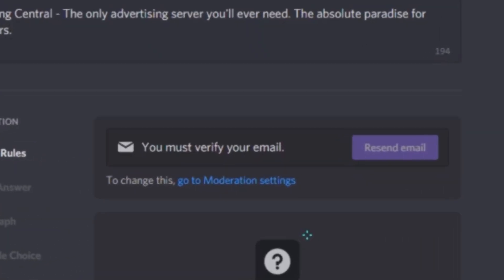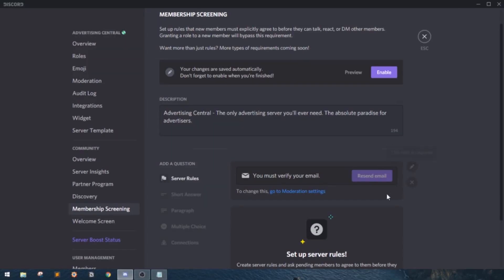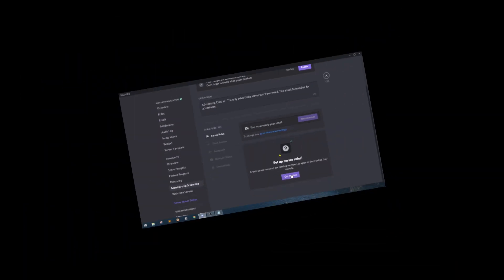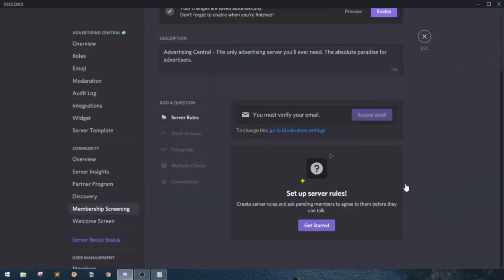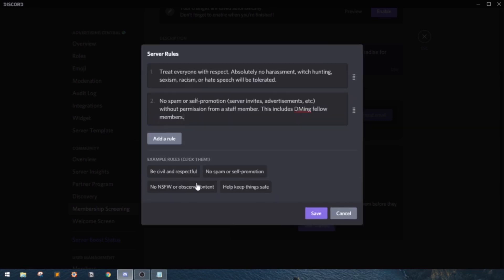Next up is the verified email requirement, which is based on the moderation level of your server. Now, the rules part. Click get started to get started. Now, you can start typing your rules one by one. There's also some pre-made rules as examples. Click them to add them.